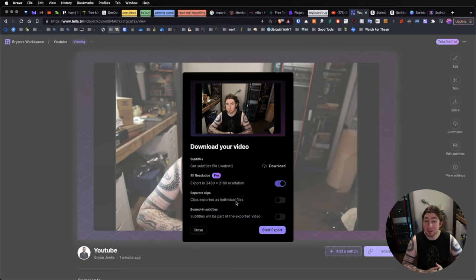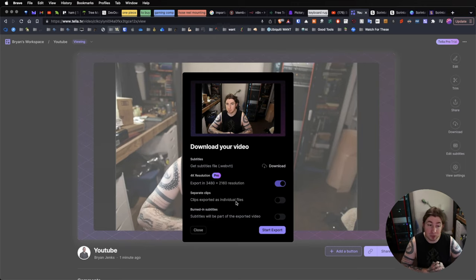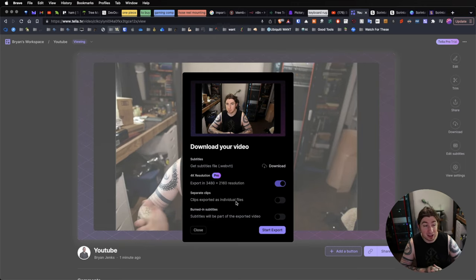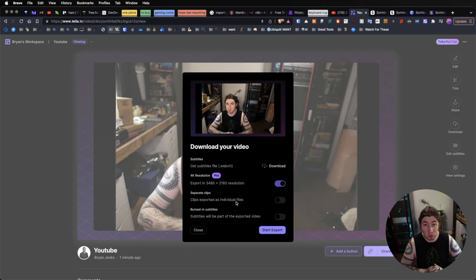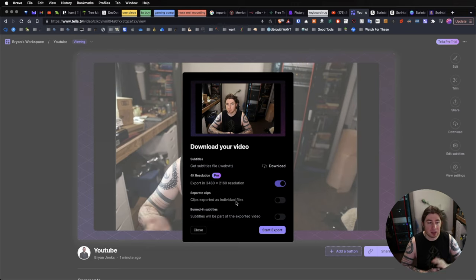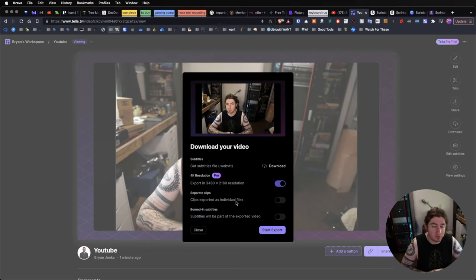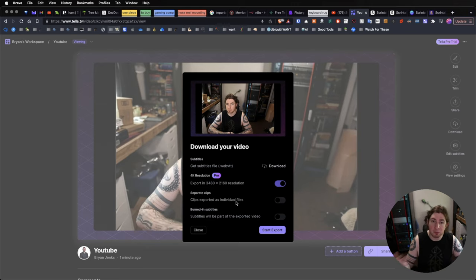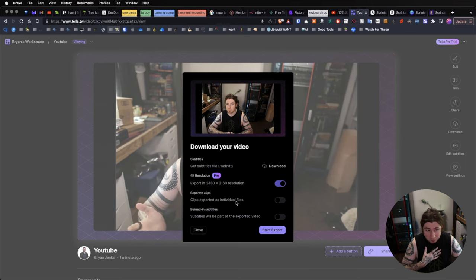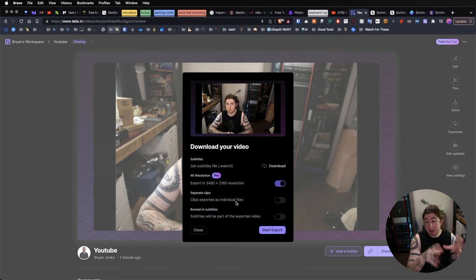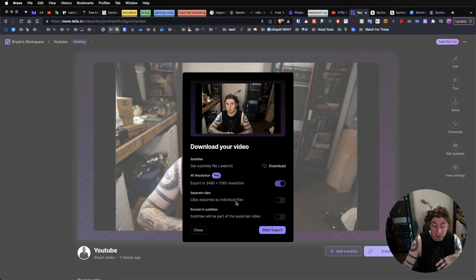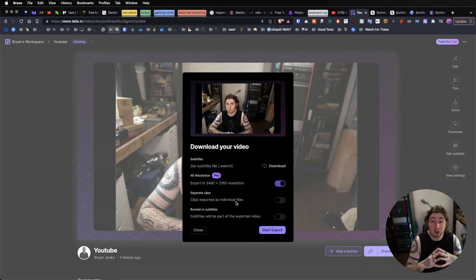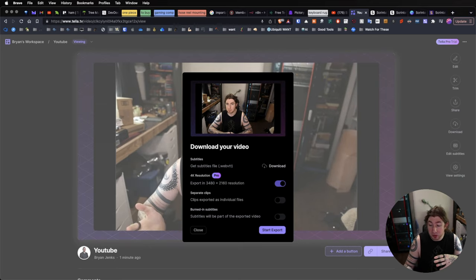Or, what is also really handy is export the separate clips, so you could film in Tela, export the individual clips that you've maybe even done some Tela-editing to already. And then you could take those clips and drop them into your own video editing software if you need to do even more extensive editing. Or, in my case,